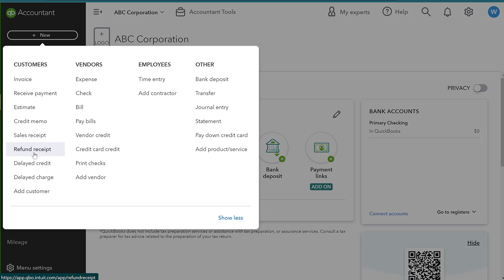So a credit memo and a refund receipt are very similar. The difference is with a credit memo, you're not actually having cash or money come out of an account. You're not reimbursing the client financially. You're going to give them this credit that they can then apply to an invoice at a later date. So you're not immediately providing that financial reimbursement.